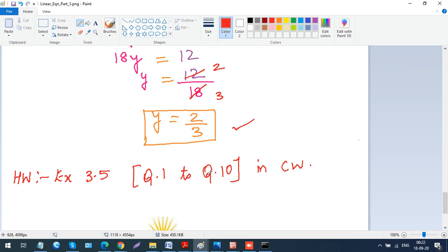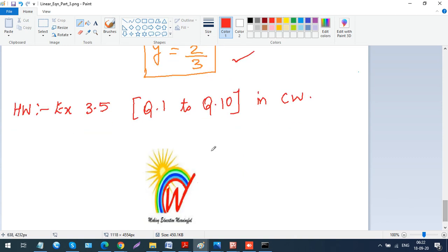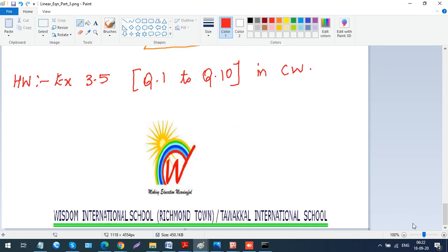I've solved three problems from Exercise 3.5. You have to copy all three questions and then complete the remaining seven problems — questions 1 through 10 are to be done in your classwork. We will meet in the next session with the next exercise. Thank you.